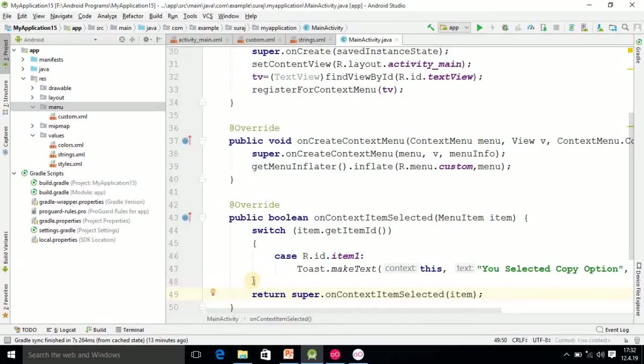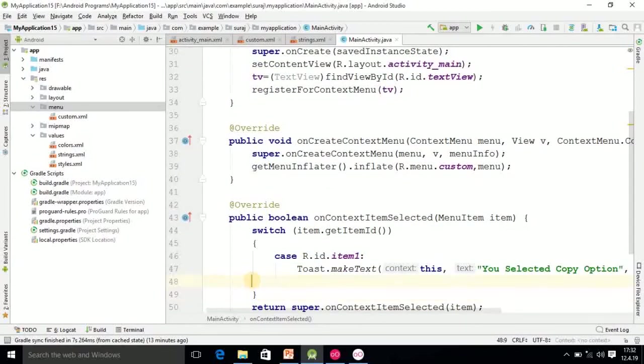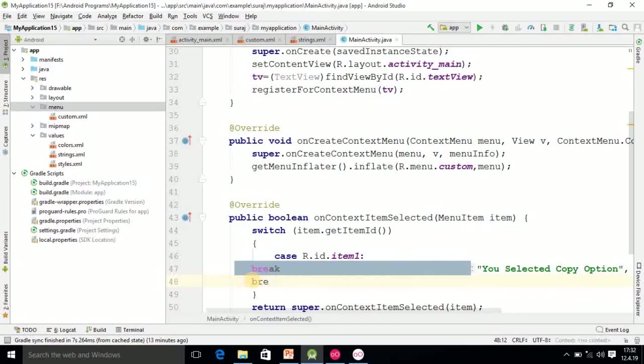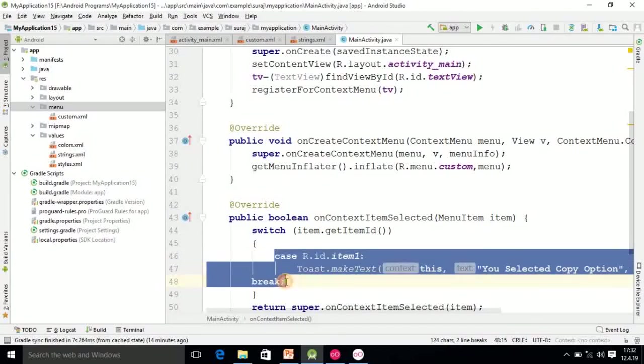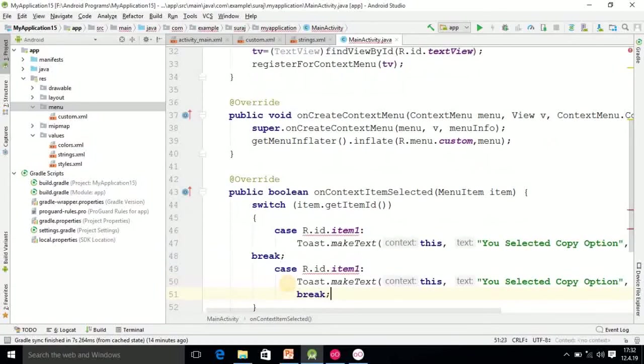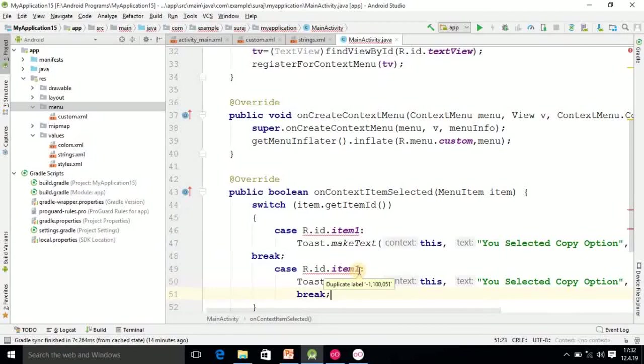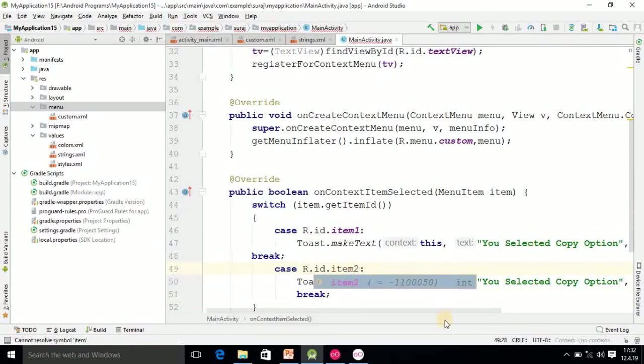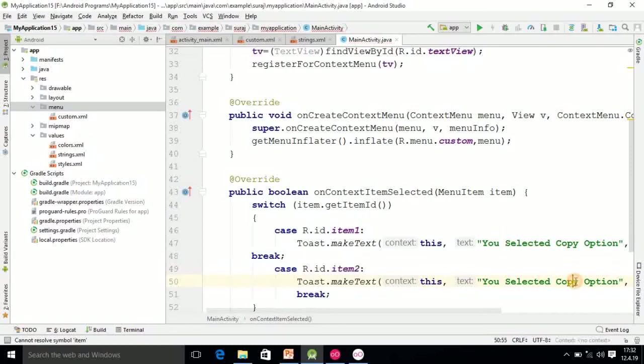Copy this code and paste it down. Only you have to change the id, that is item2, and here you write cut. 'You selected cut option'.